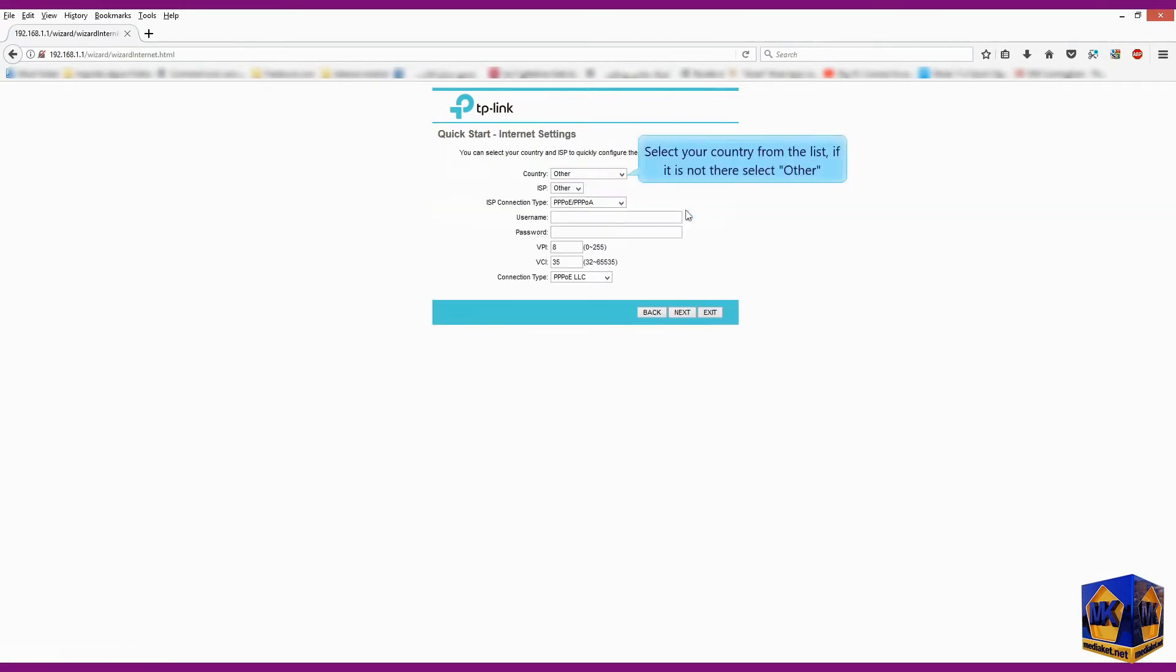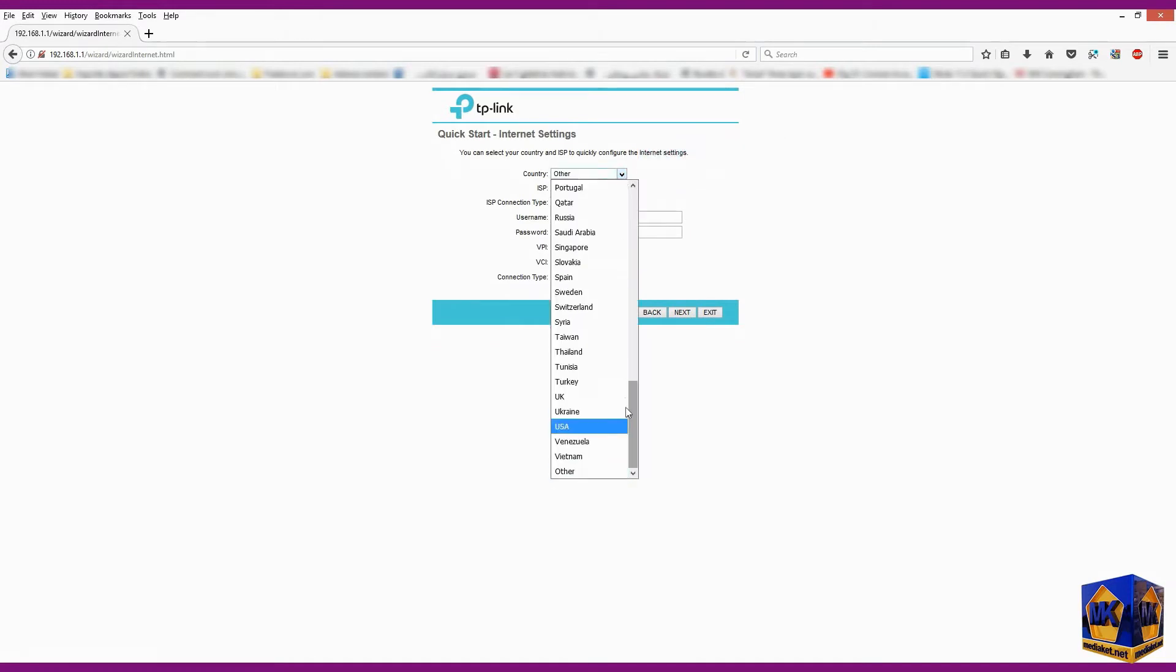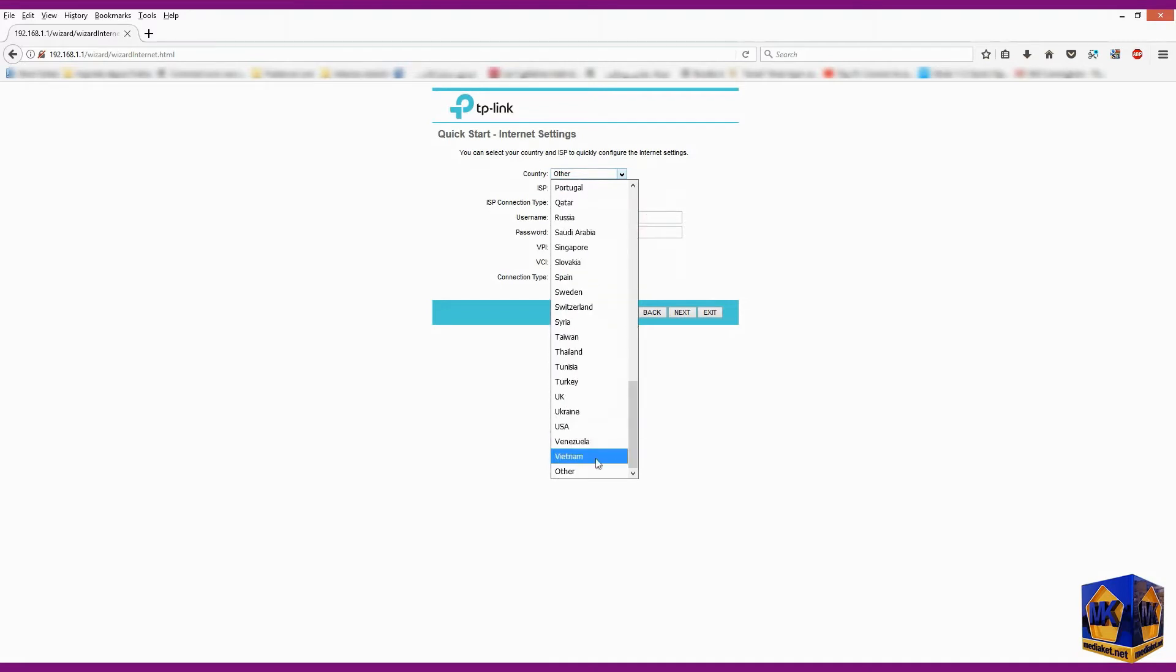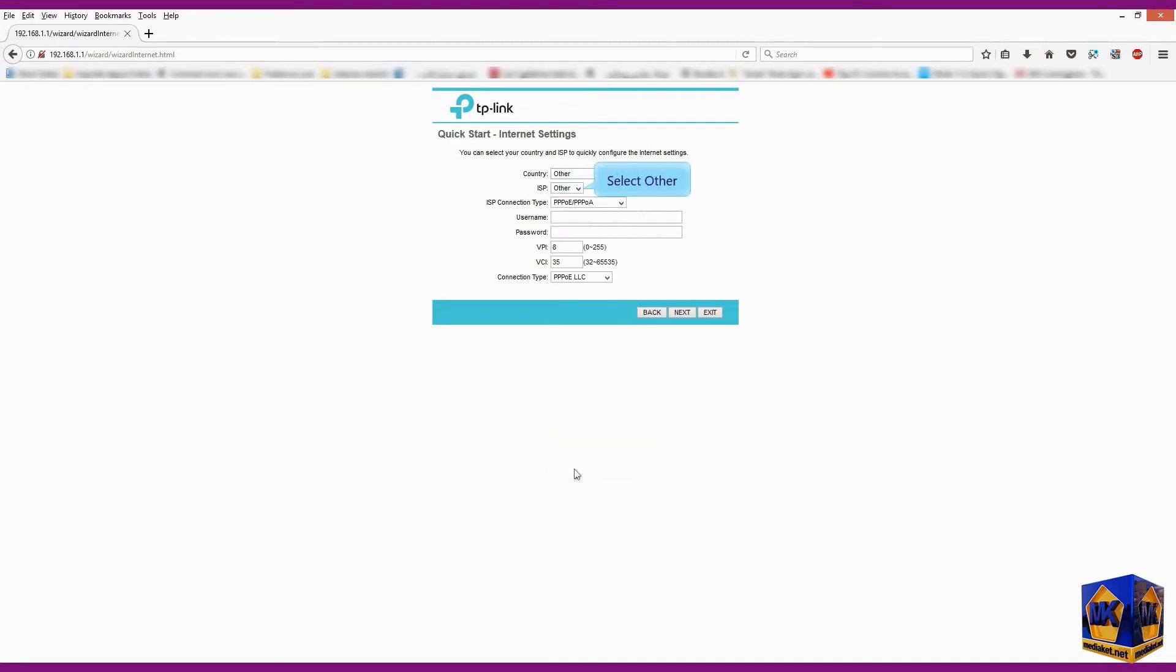Select your country from the list, if it is not there select other. Select other for the internet service provider or ISP. Select protocol over ethernet as connection type.